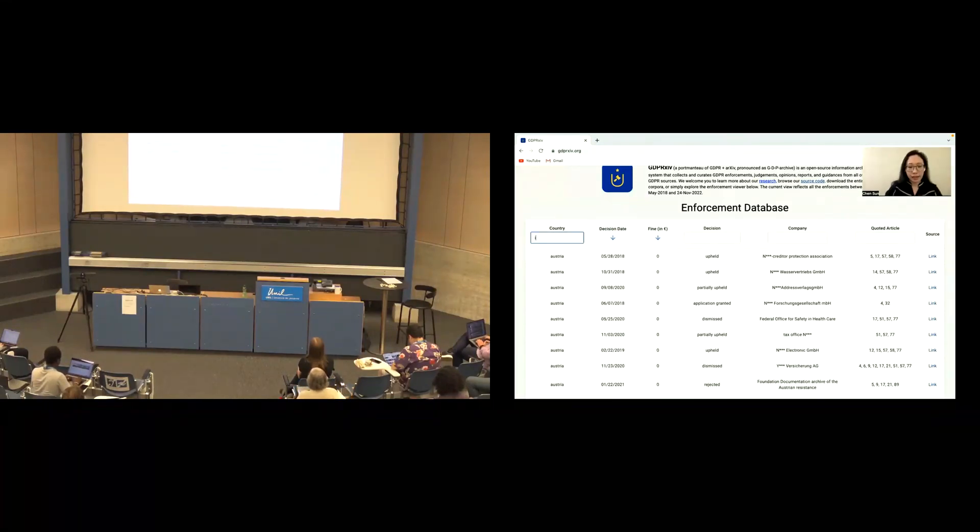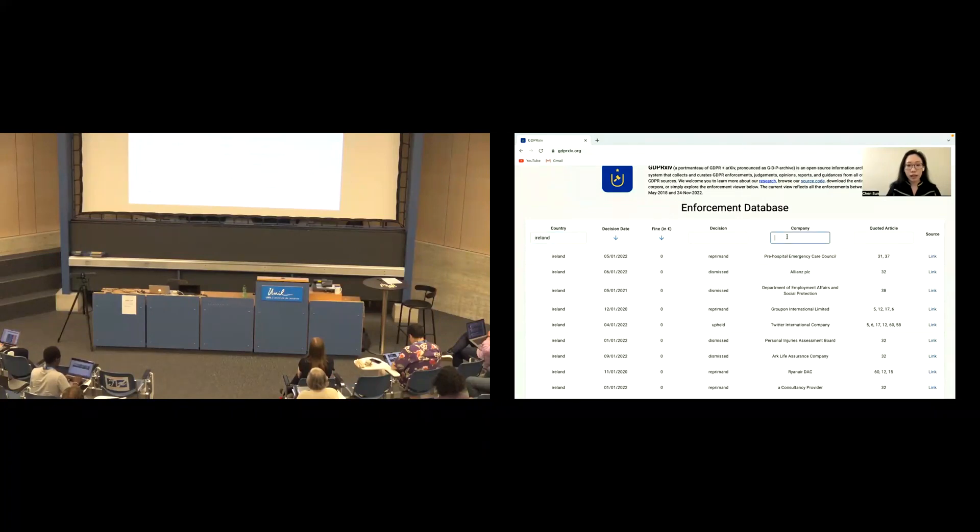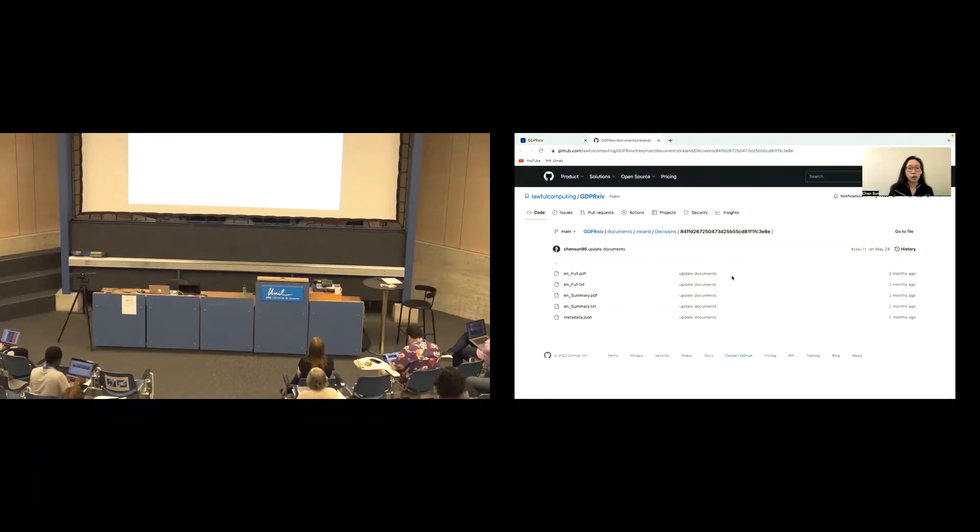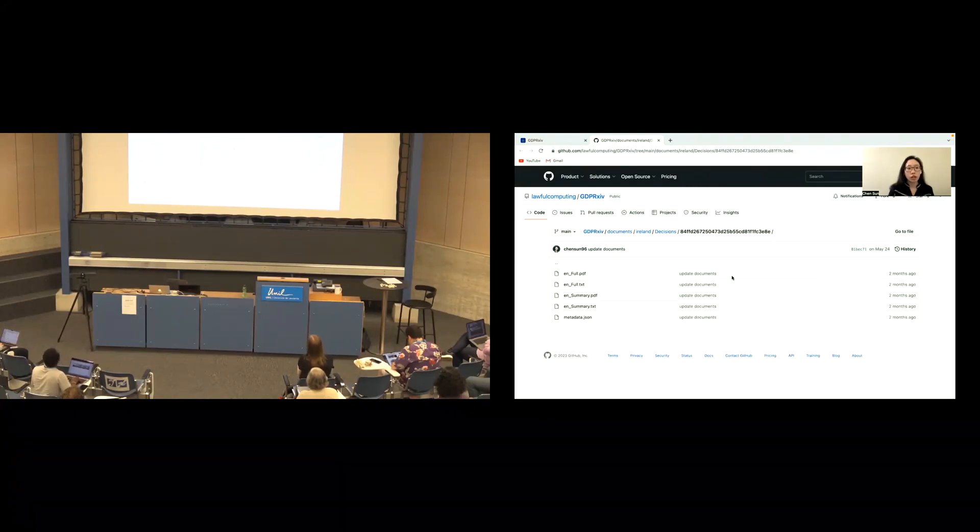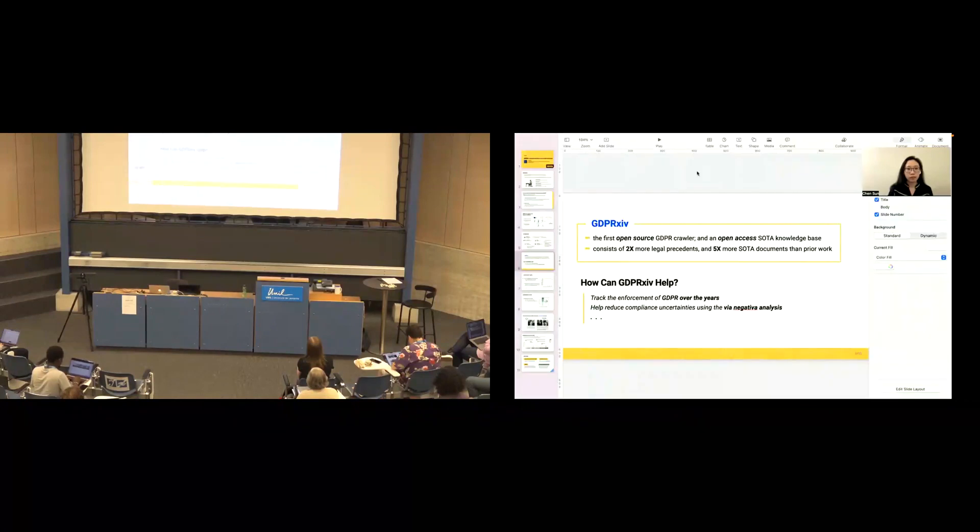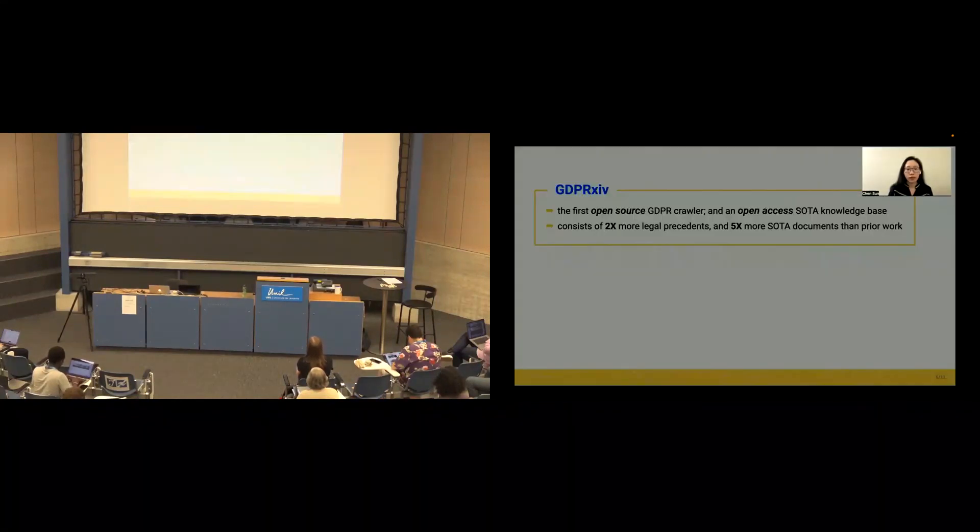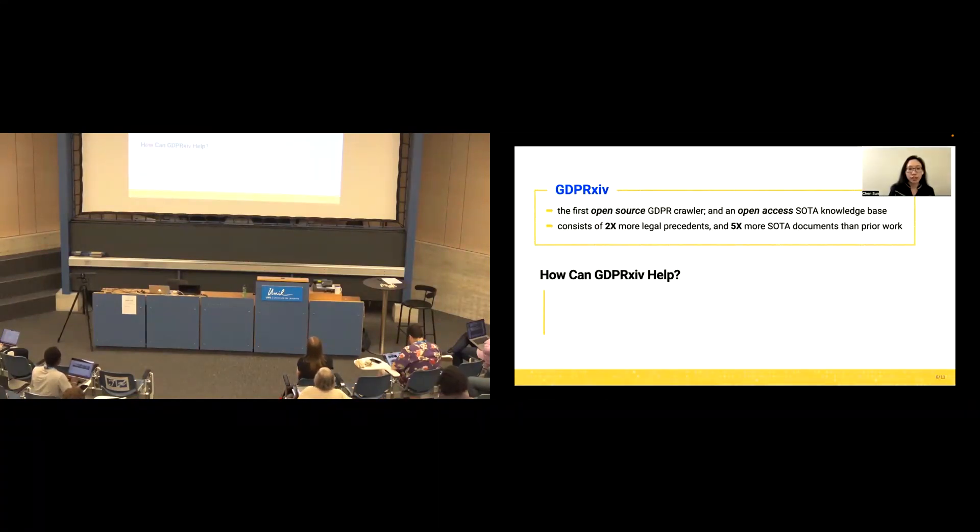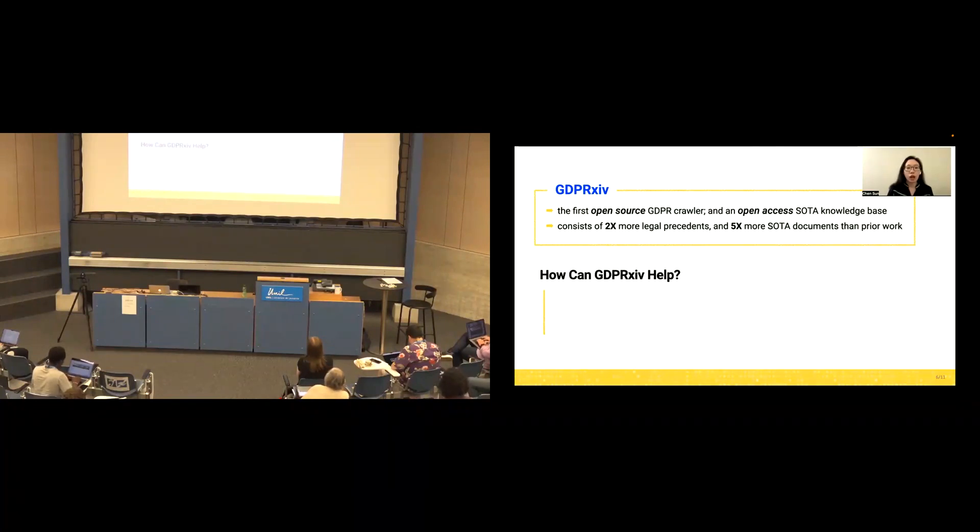Let's see an example. Ireland and company name Meta. There are two results. If you click the first one, you will be directed into our document folder in the GitHub. Okay, so you have seen the system. Now the question is, how can GDPR Archive help?